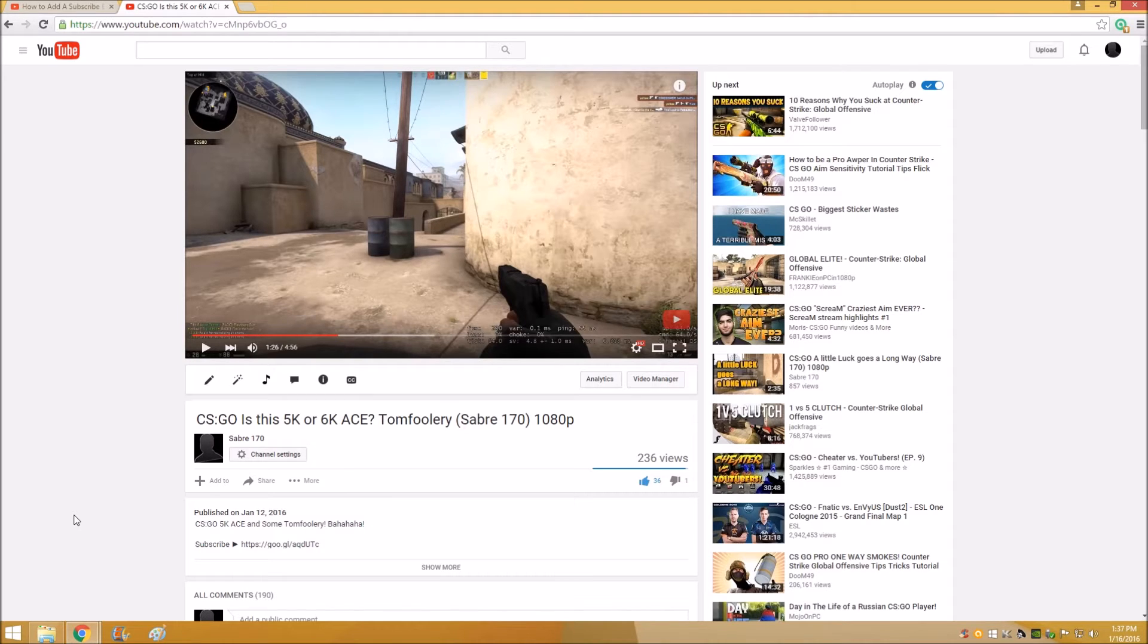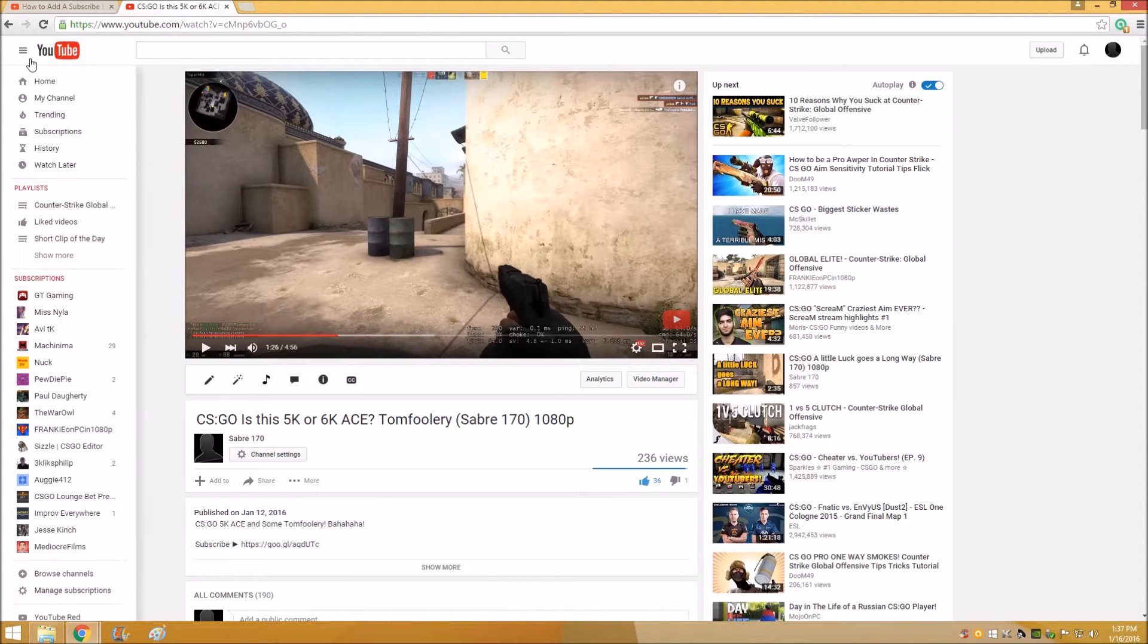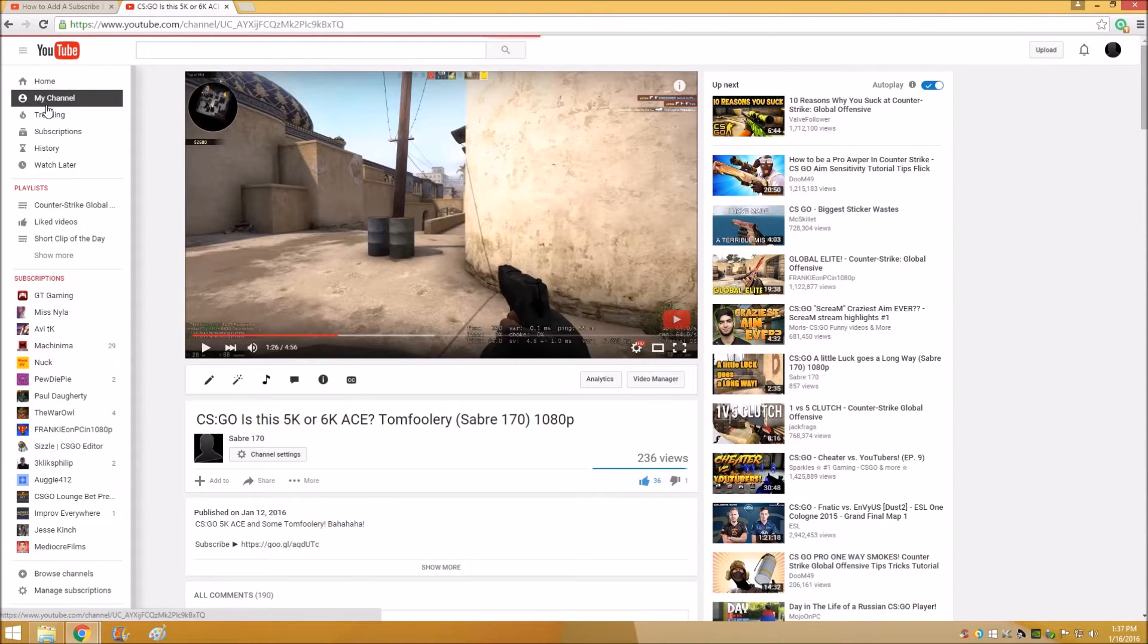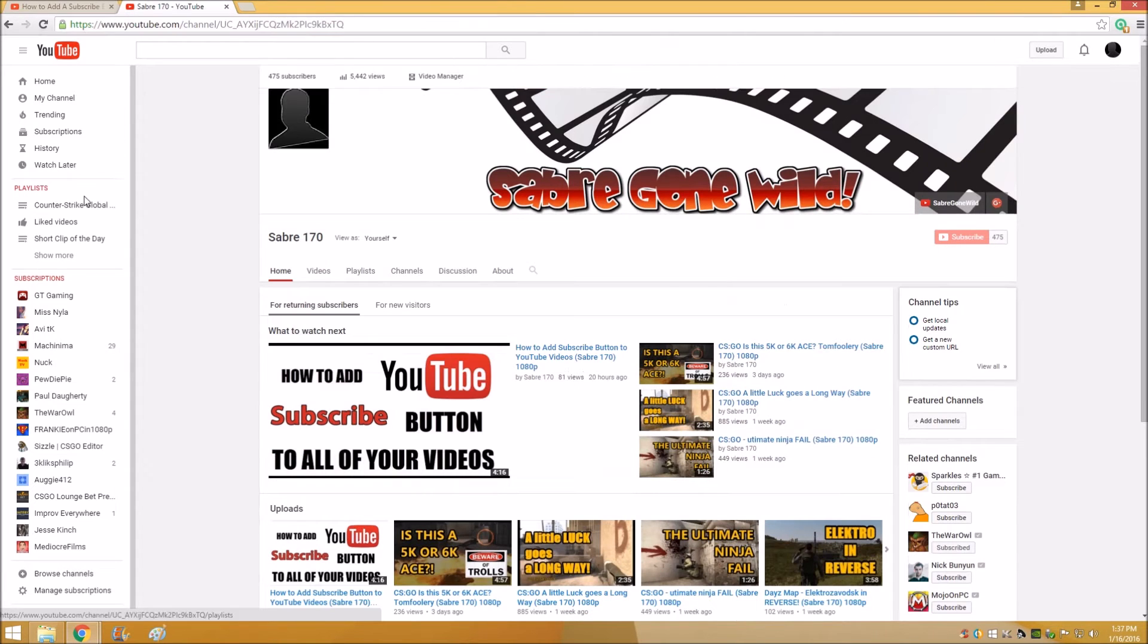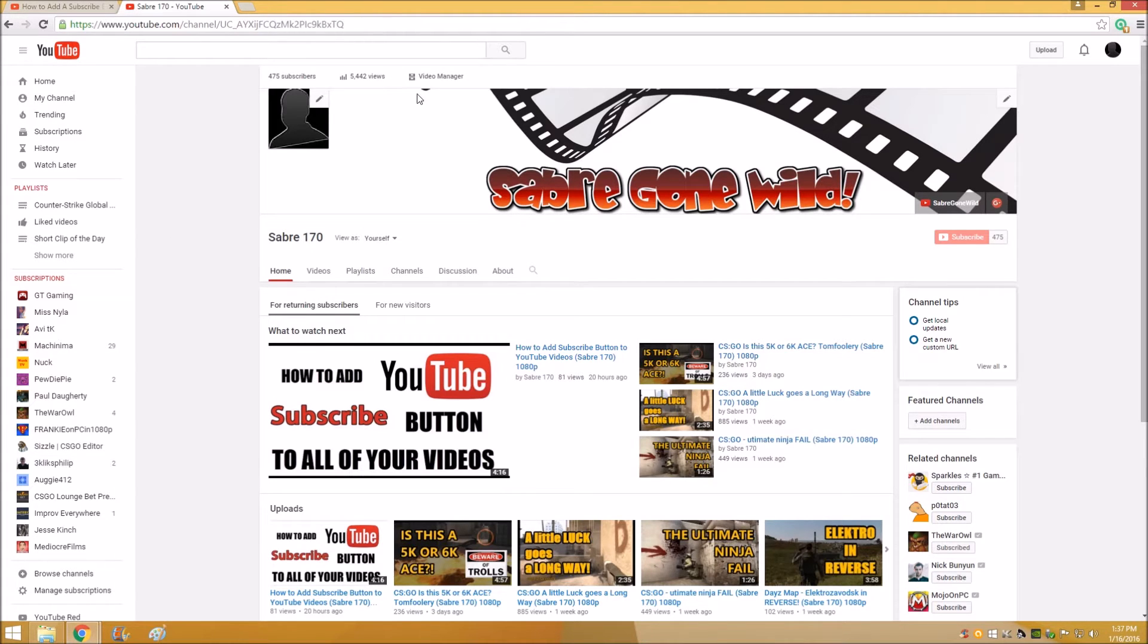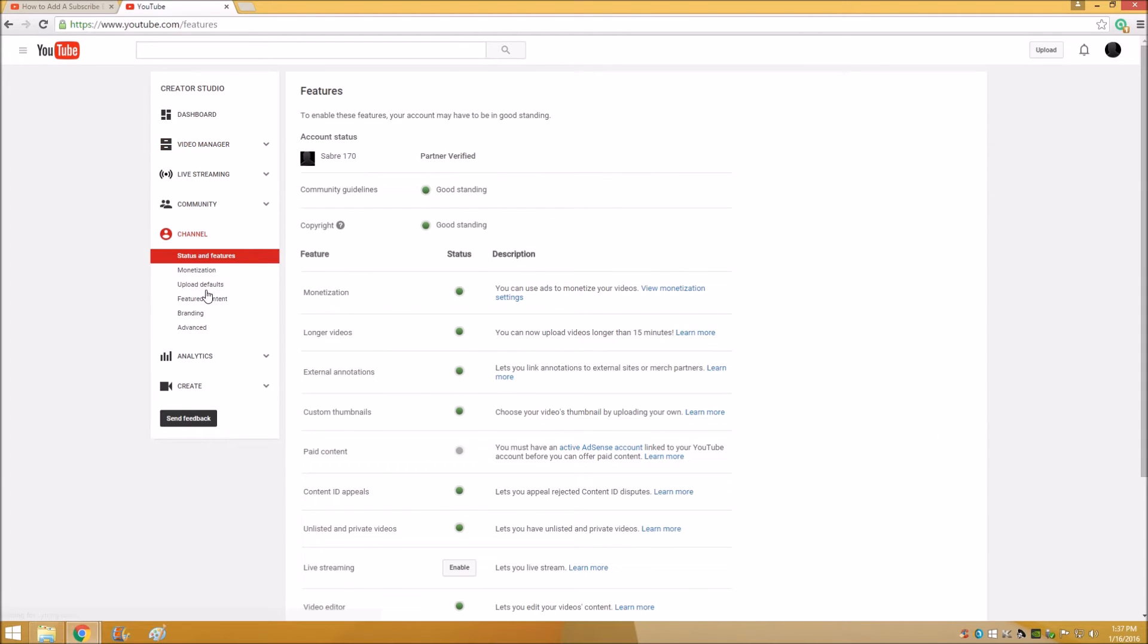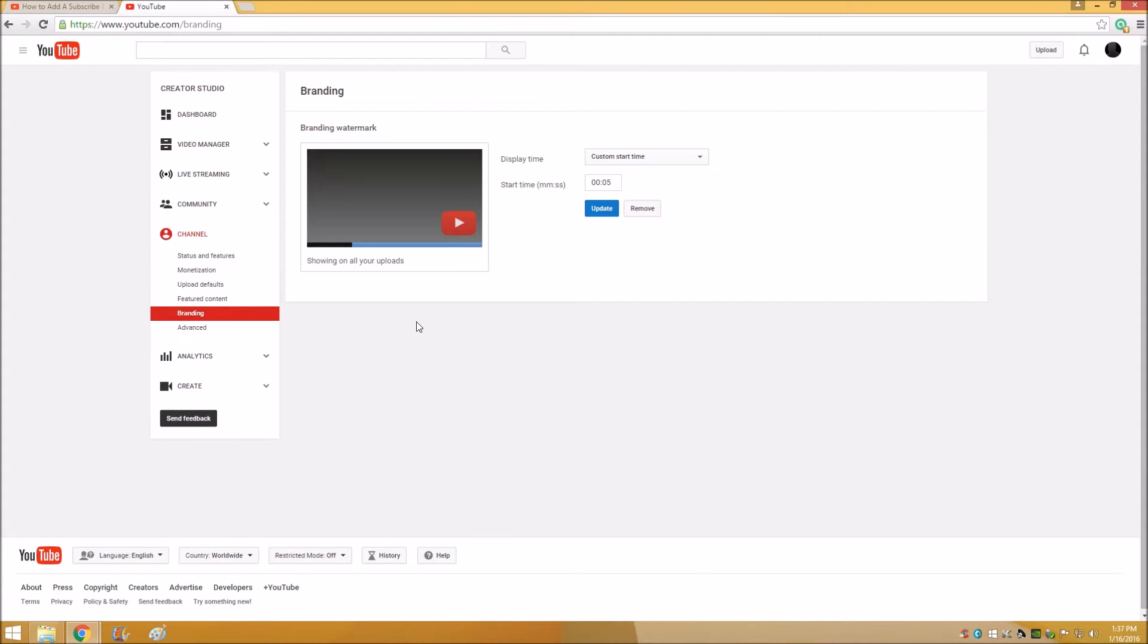So we'll get started. The first thing you want to do is make sure you're signed in and then go to My Channel. Just like last time, I'll go over this kind of quick and then I'll go over it again at the end so that if you want to do it step by step we can do that. After you go to My Channel, you go to Video Manager, go to Channel, then Branding.